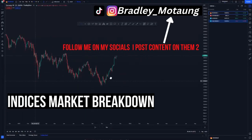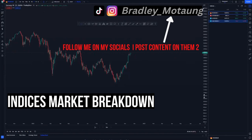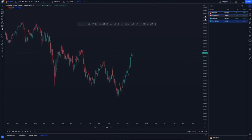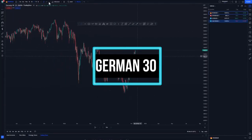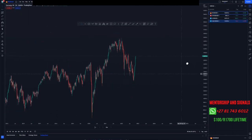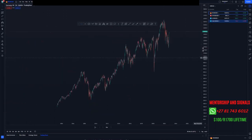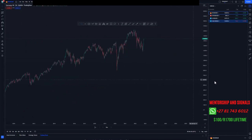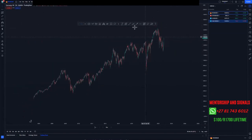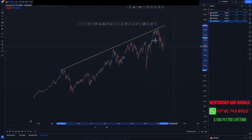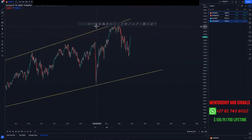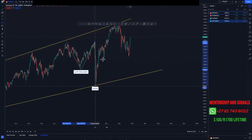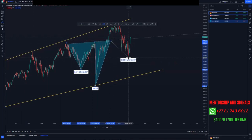On today's market breakdown we are looking at a few indices: the German DAX, S&P 500, US30, and NASDAQ. Starting with the German DAX on the weekly chart — the market is not broken as of yet, and the overall structure is to the upside. We have a bullish trend to the upside, and you can clearly see an inverse head and shoulders on the weekly chart.